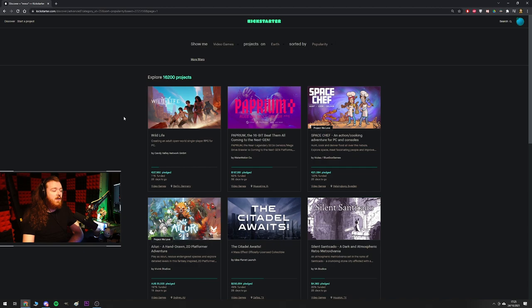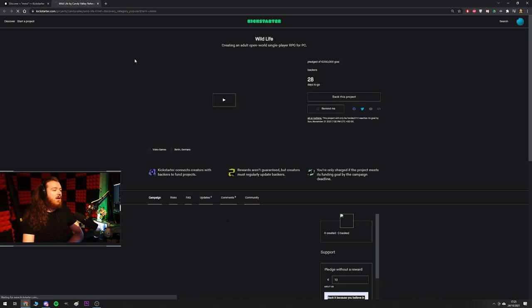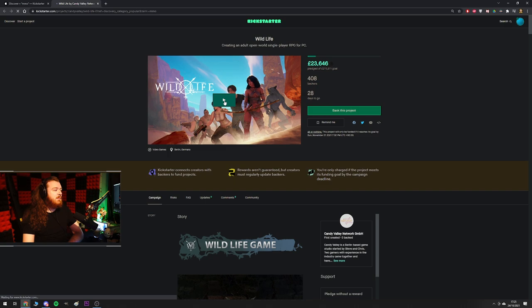I already know it's going to be fun because the first project apparently if we sort by popularity is Wildlife, creating an adult open world single player RPG for PC by Candy Valley Network. When I see the words adult on Kickstarter I just know I'm in for a really good time. I might even have to cut this one out because if it is adult maybe it's really adult.